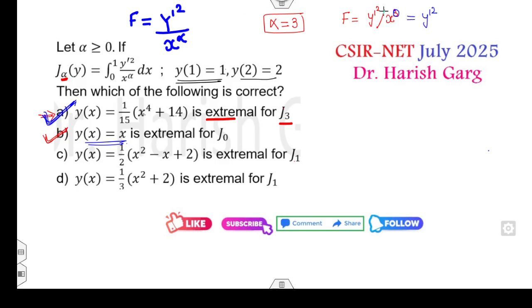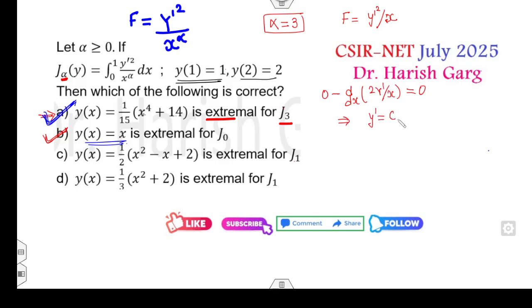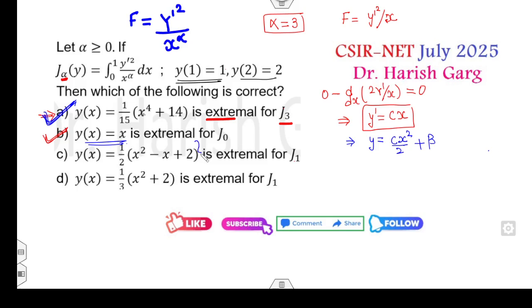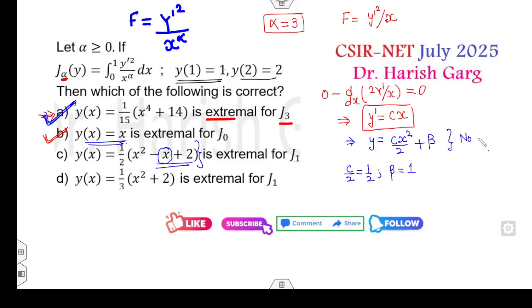For j₁, alpha equals 1, so f = y-dash squared / x. Applying the Euler equation: 0 minus d/dx(2y dash / x) = 0 gives y-dash = cx. Integrating: y = cx²/2 + constant. Comparing with option C, the coefficient c/2 would correspond to 1/2 and β to the constant. However, option C also has a coefficient of x (linear term), which is not present in our solution — so option C is wrong.